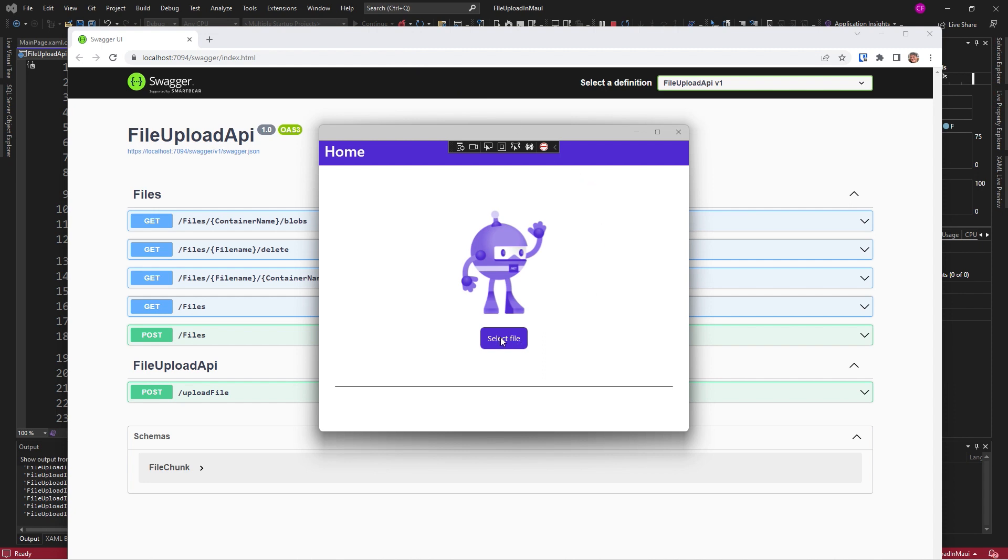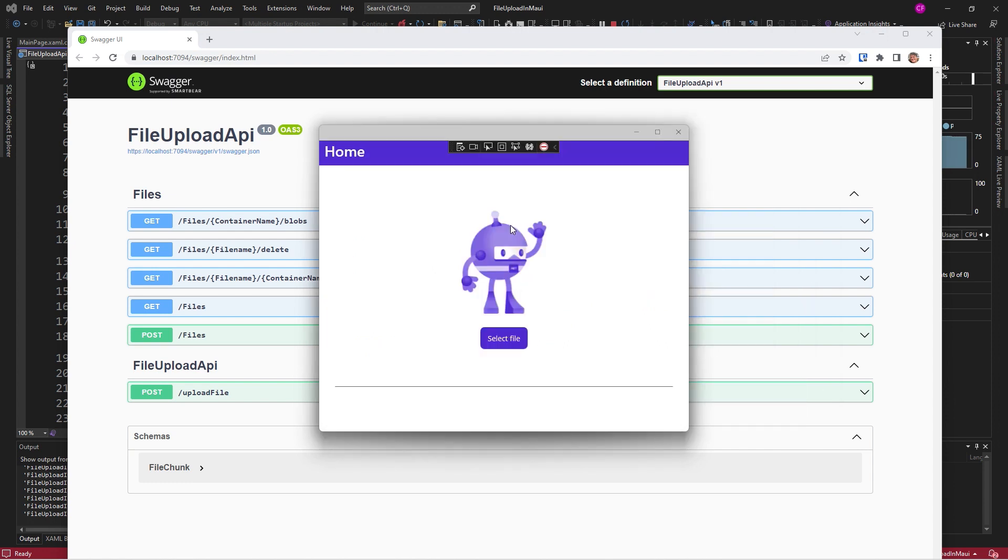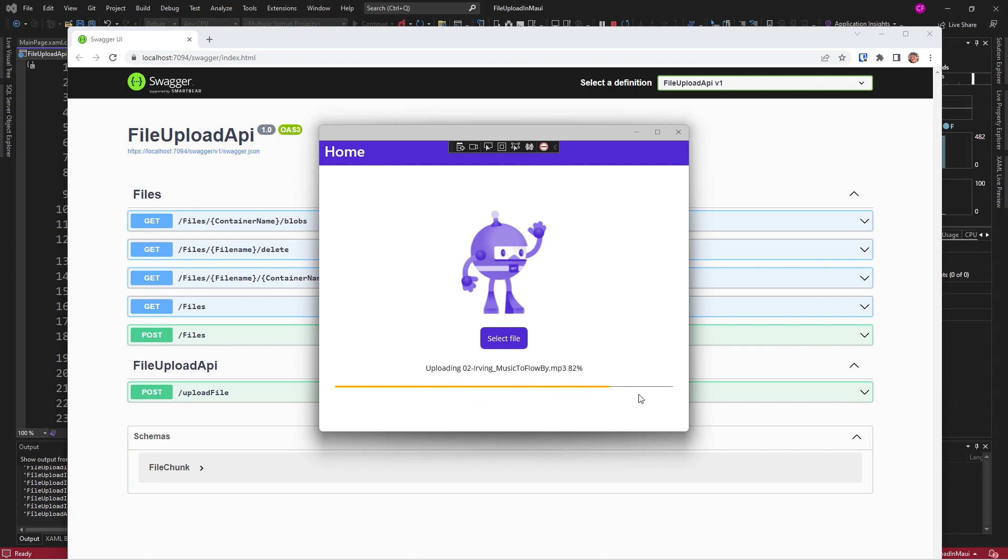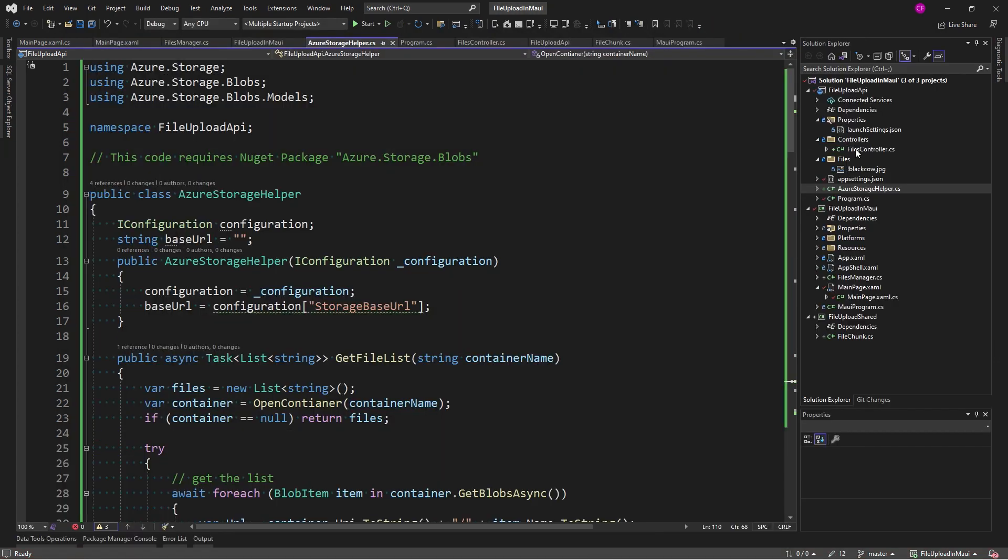So, I'm going to select the file and I'm going to choose a great big music to code by file. Now, you can see it's uploading. Here's the percent. You see that orange line right there. And sending it to Azure. Uploaded successfully.